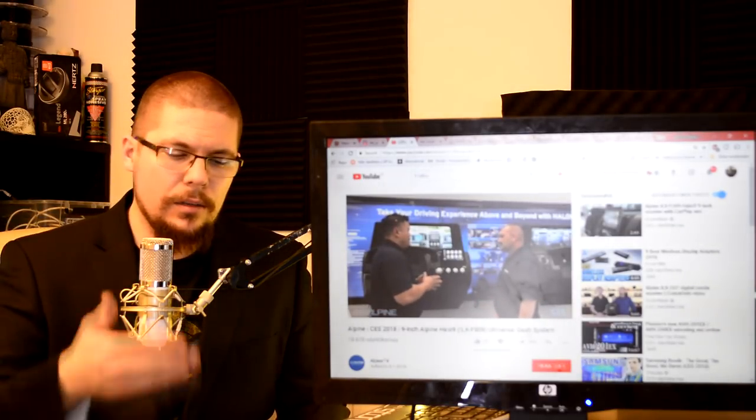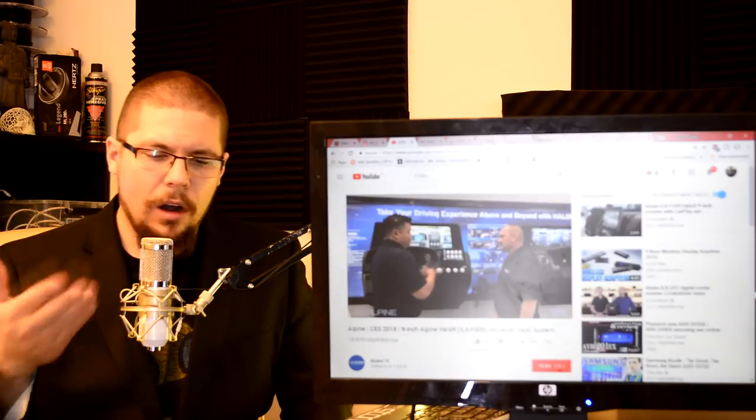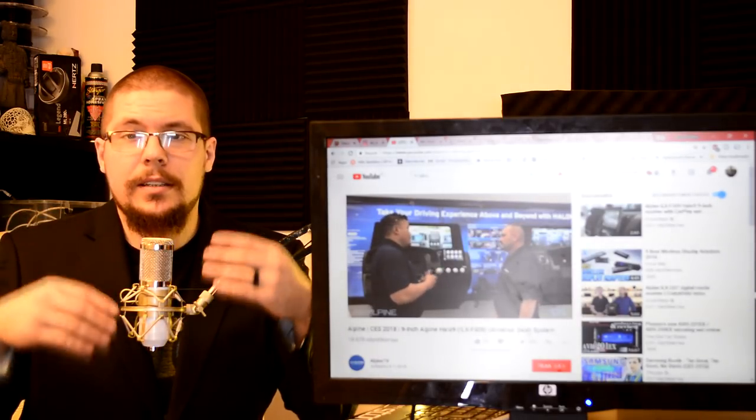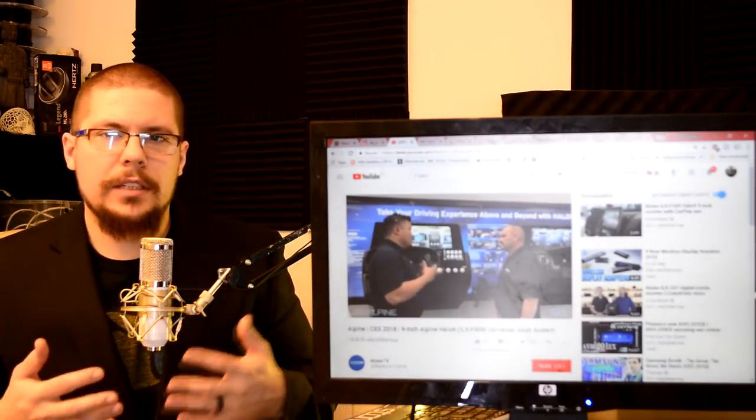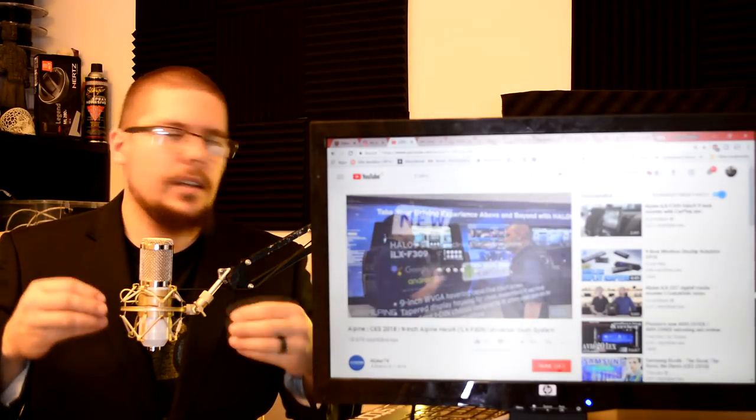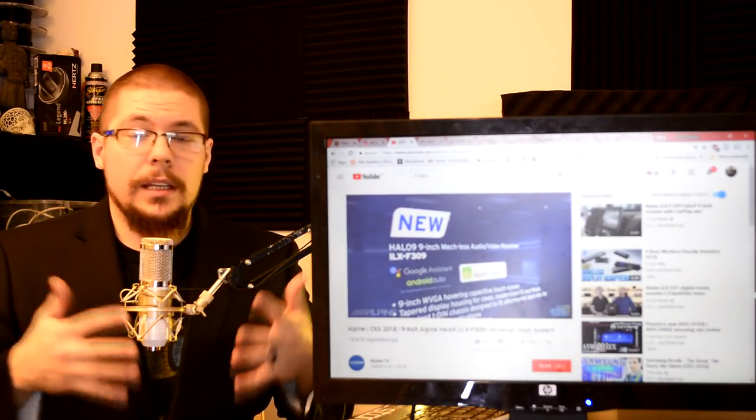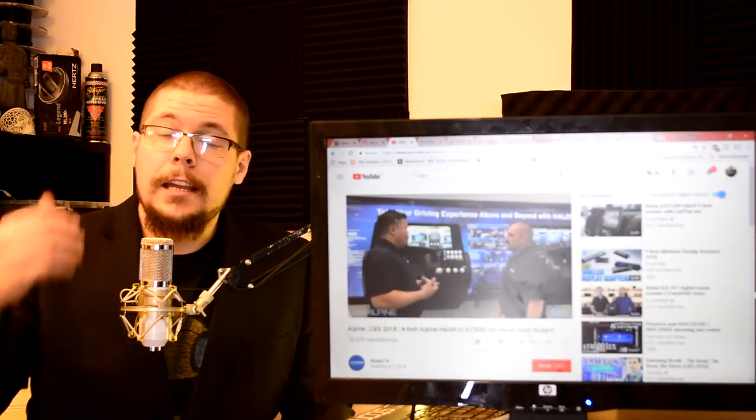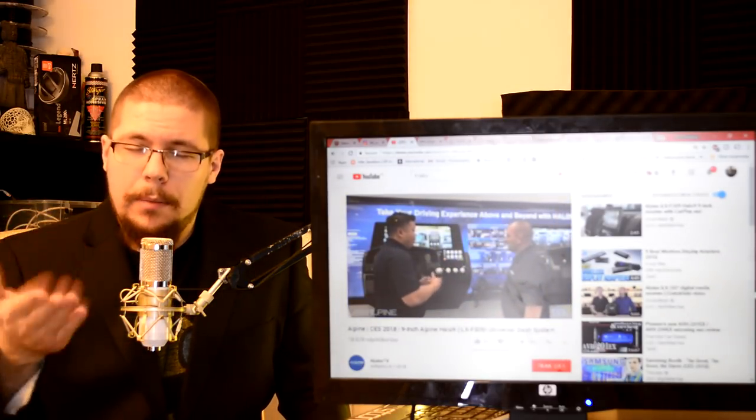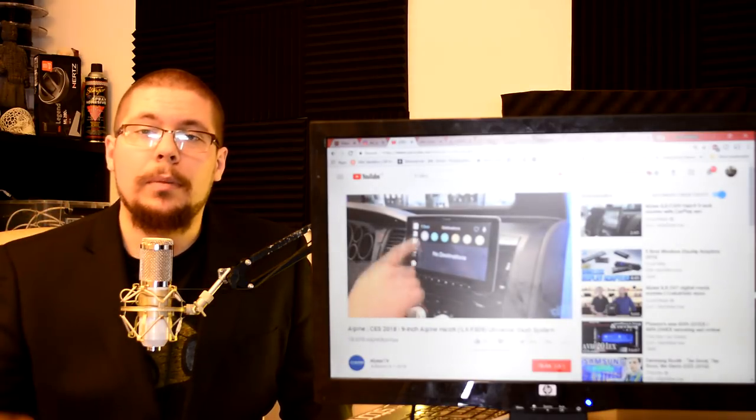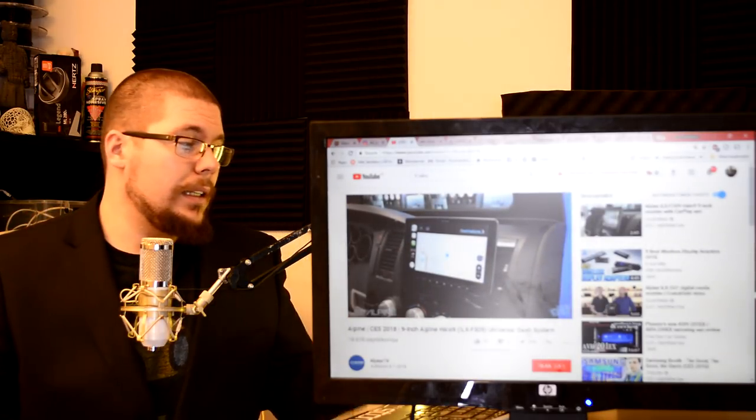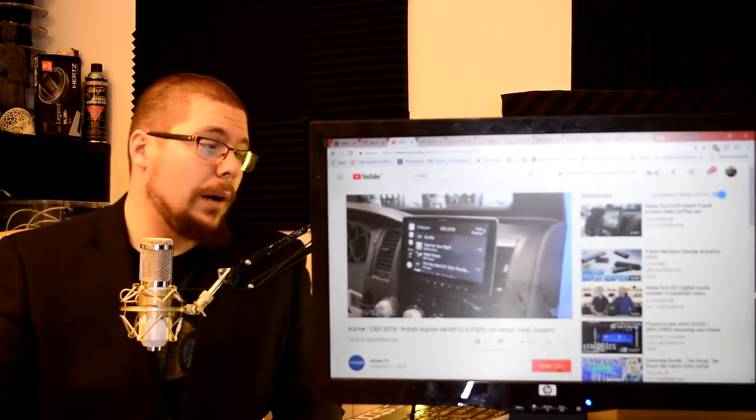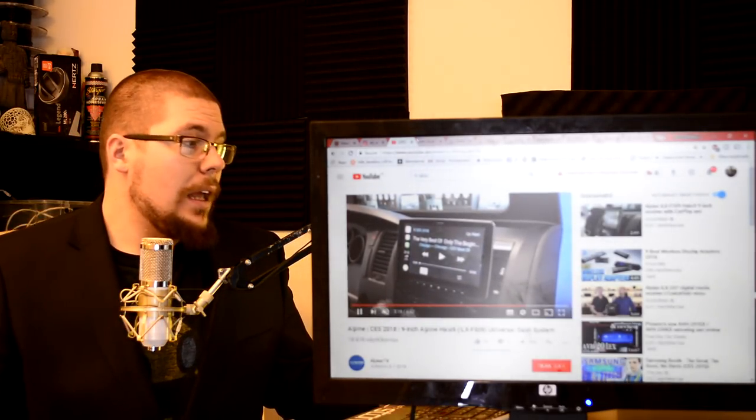It also has CAN bus connectivity where you can set air climate sensors or reverse camera and it also has Android Auto and Apple CarPlay built inside. So it is very nice new Alpine head unit. Check it out. Link in description.